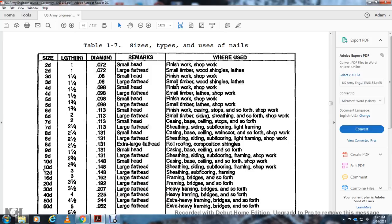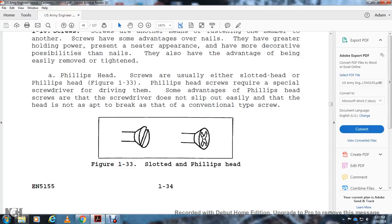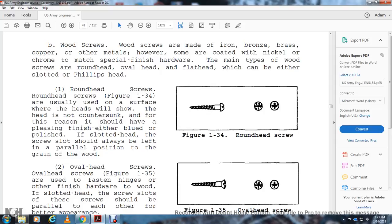Screws have advantages over nails: greater holding power, neater appearance, decorative possibilities, and can be easily removed and tightened. Screws have either a slot head or a Phillips head; Phillips head screws require a special screwdriver and are less apt to slip. Wood screws are made of iron, bronze, brass, copper, or other materials, sometimes coated with nickel or chrome. The three types of wood screw heads are: round head, oval head, and flat head — each available in slot or Phillips drive. Round head screws are used where the head is visible and should not be countersunk; they should have a blued or polished finish.